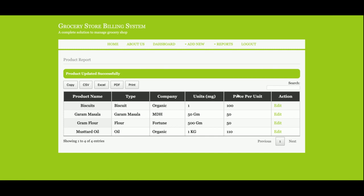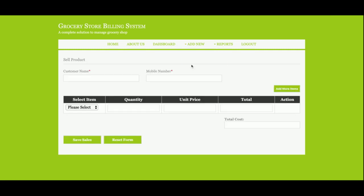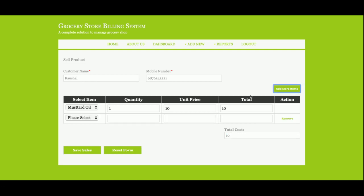Let's start and add the sales. Cashew. You need to add the items, quantity, and what is the unit price, and what is the total price. The total cost will be calculated automatically.